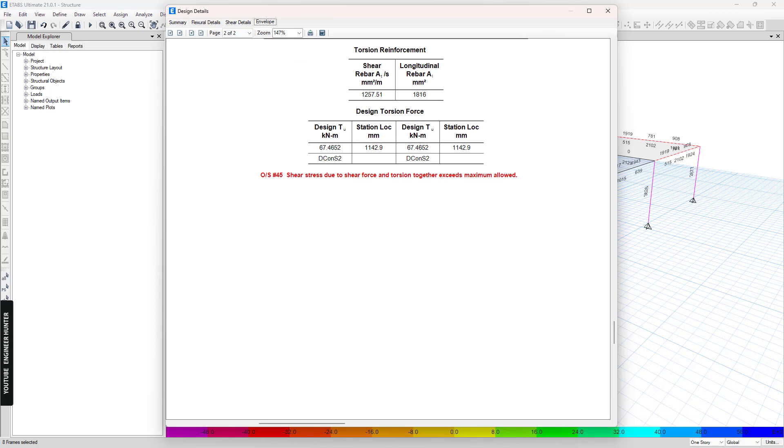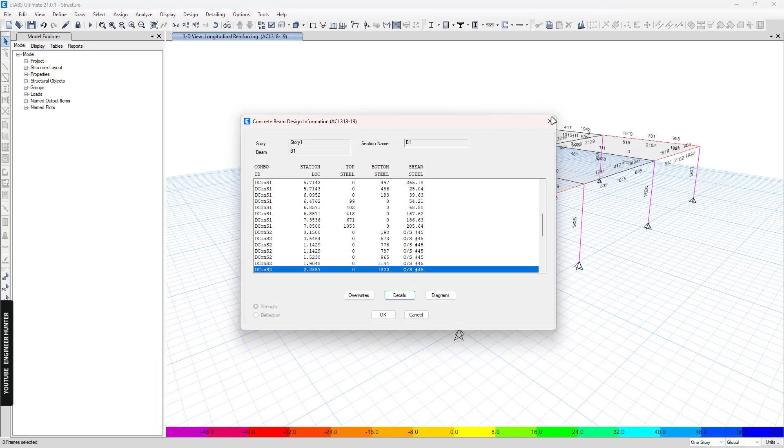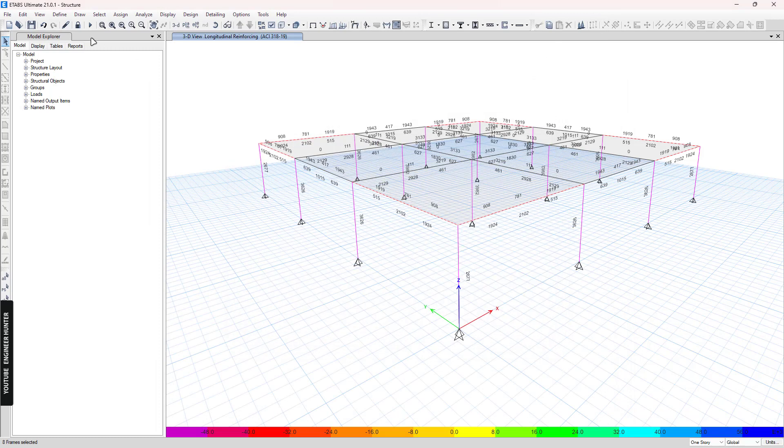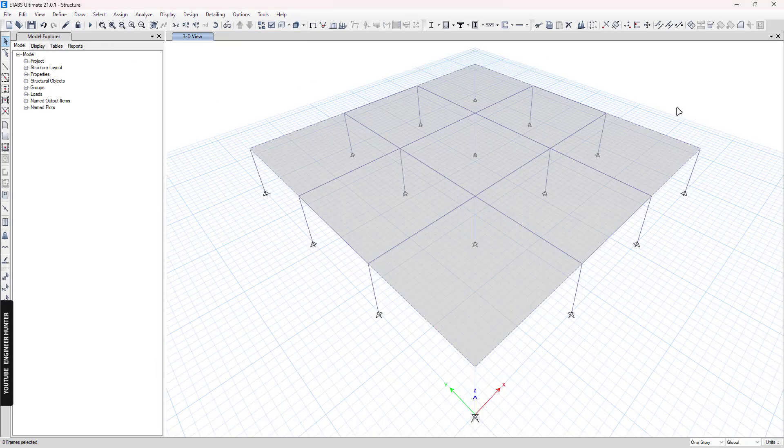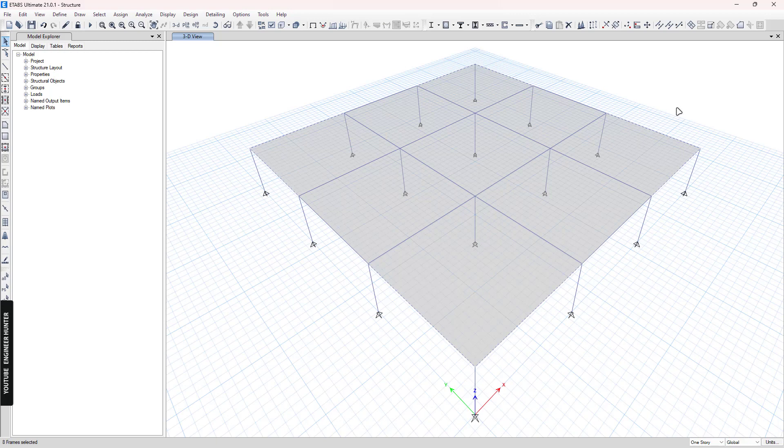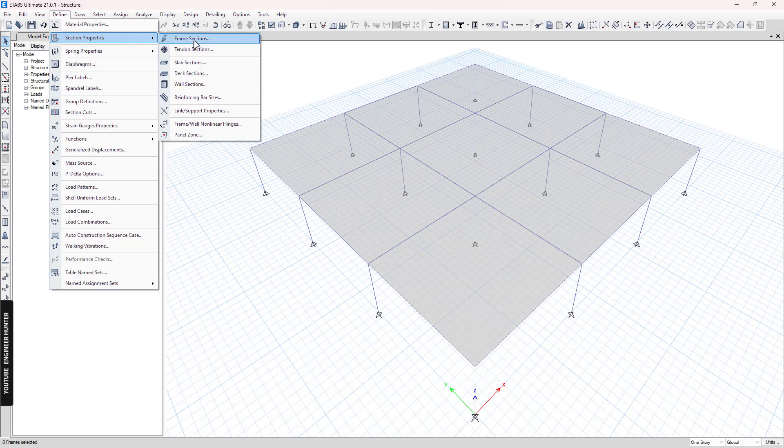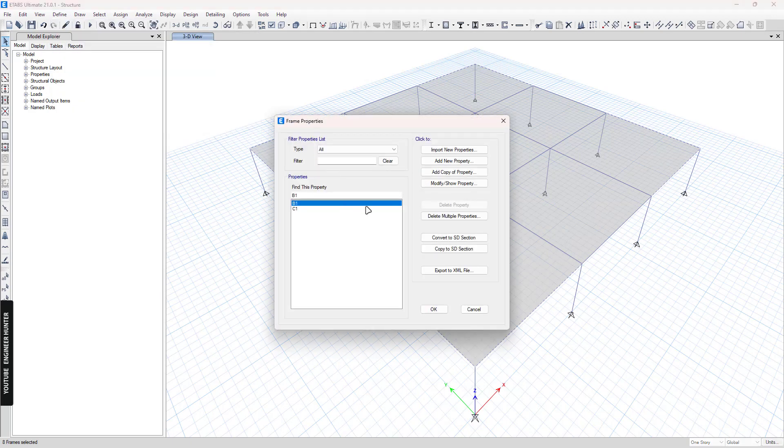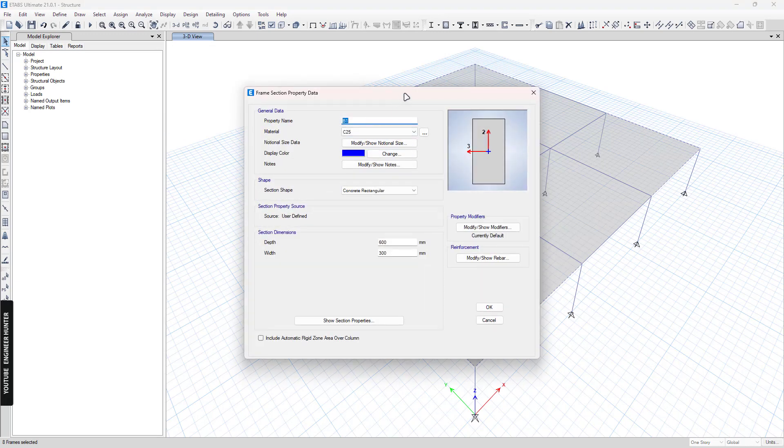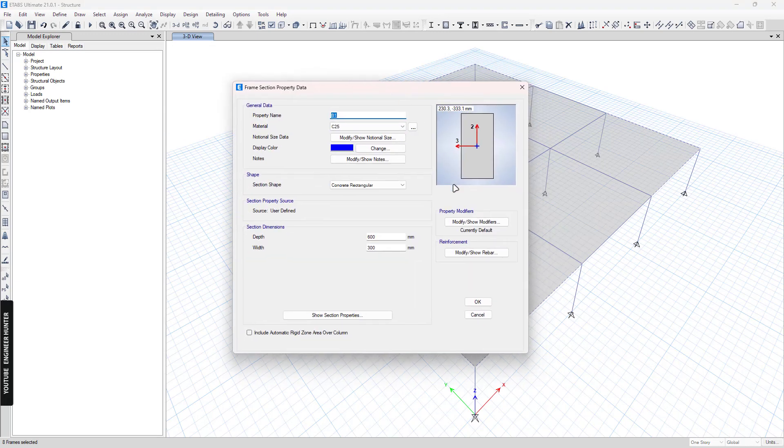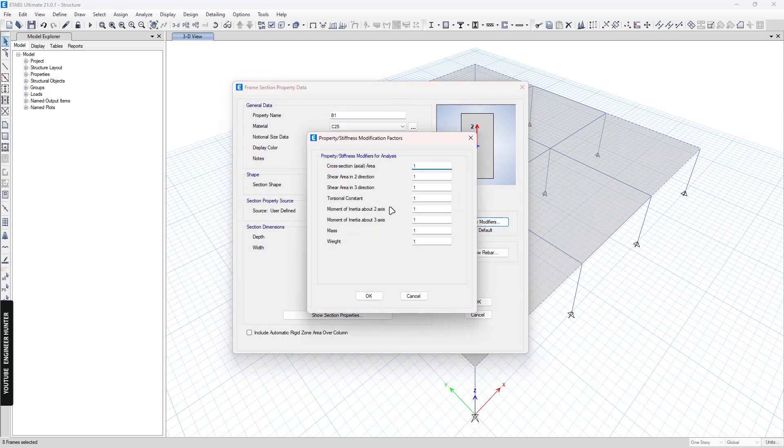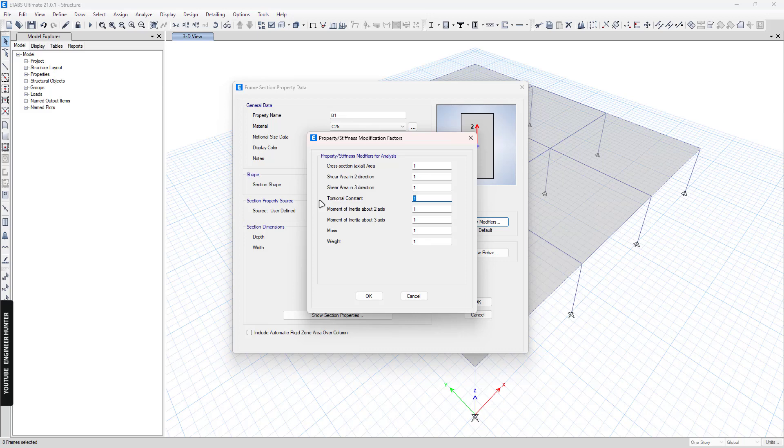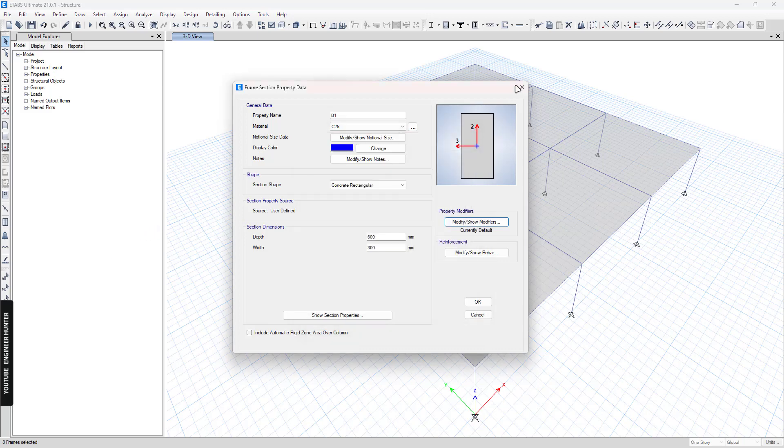So I'm going to close this and unlock the model. So to reduce the torsion, there are two ways. You can go to define section property and frame section. And you can select the beam that you want to reduce the torsional stiffness. And you need to go to property modifiers. And you can enter the value here for the torsional constant.